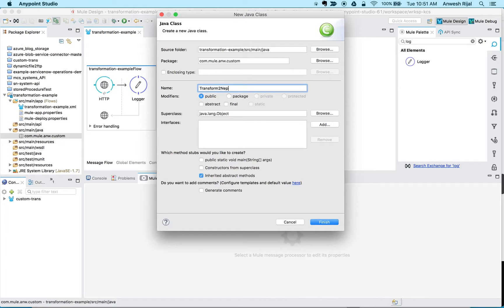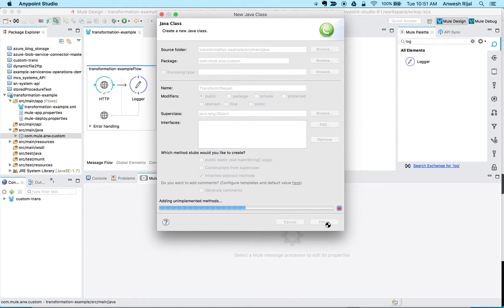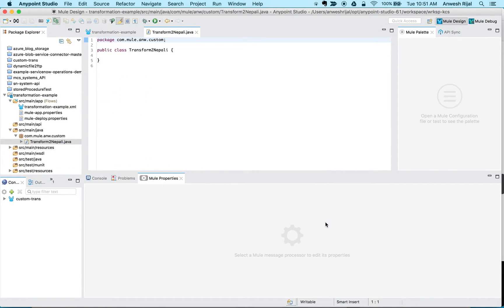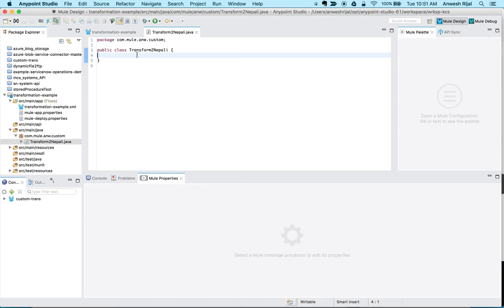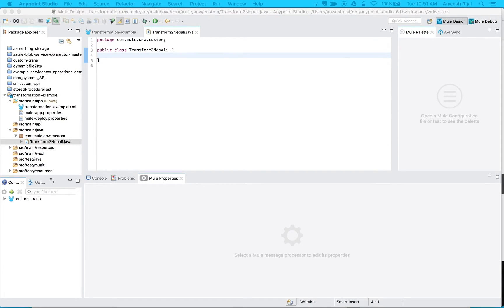So I'm going to type transform to poly and hit finish. So what this does is it gives me a clean slate, this empty project where I can define my transformation logic.